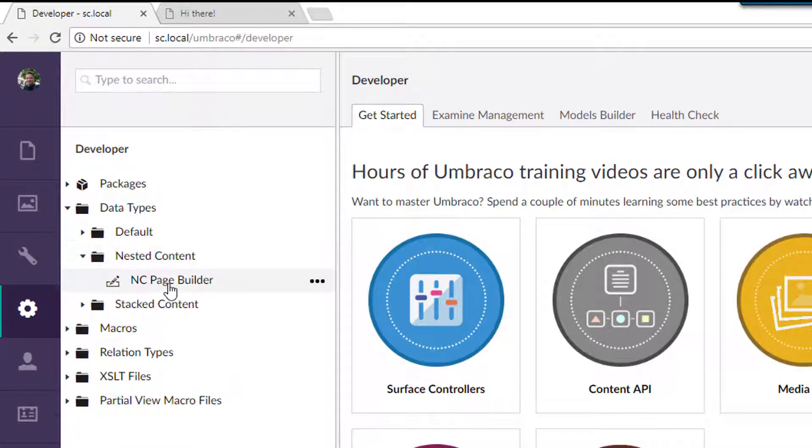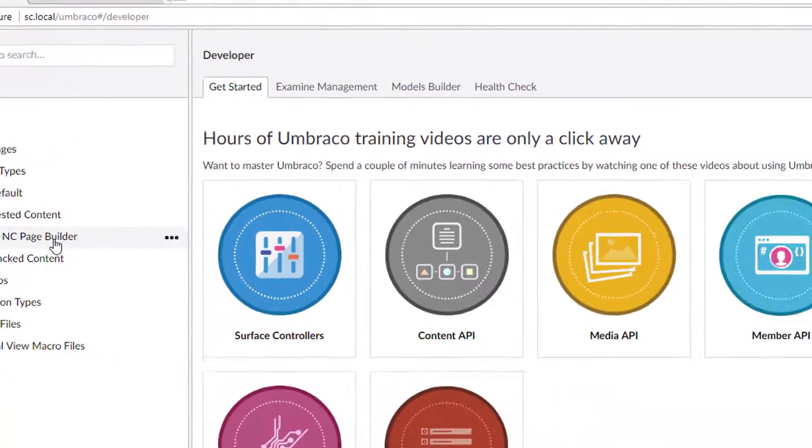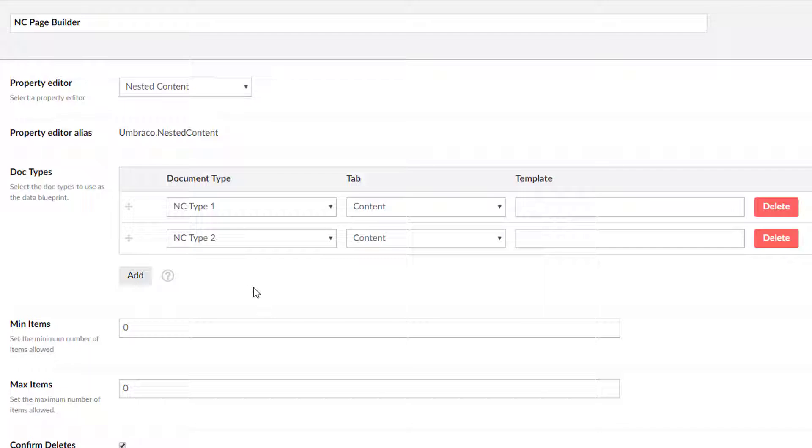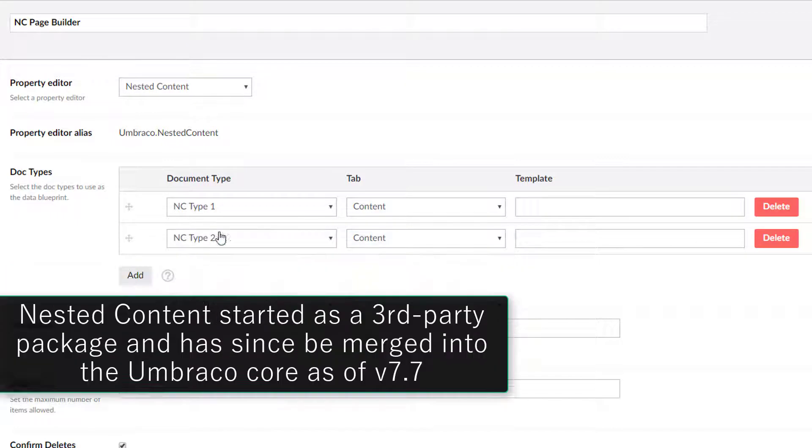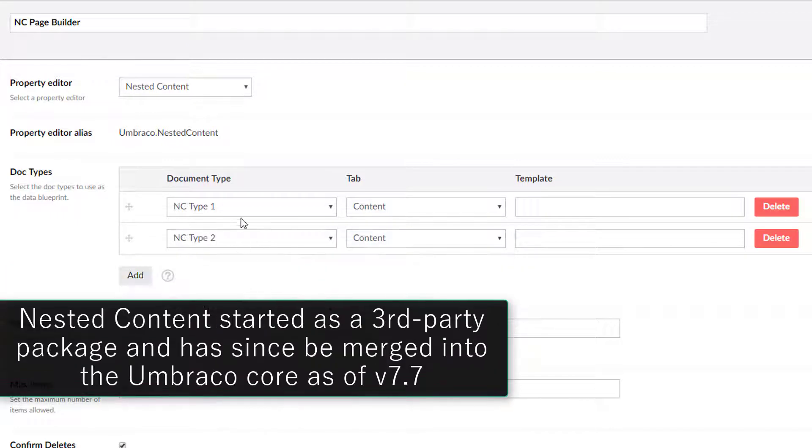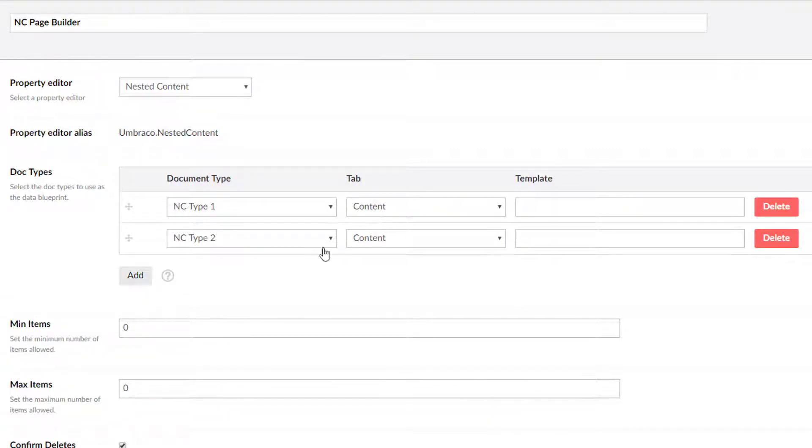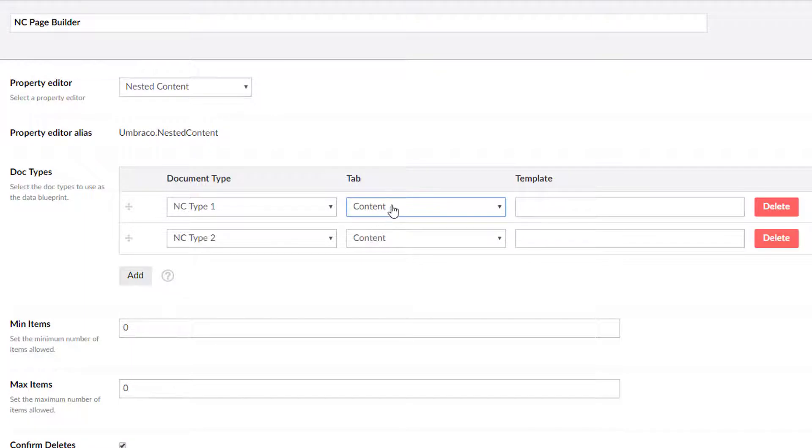And we have nested content page builder. And if you haven't used nested content may not make sense to you, this tutorial might want to learn up on nested content a little bit, but if you have used nested content, you'll be familiar with the configuration here where you can select your doc type and then you have to choose one and only one tab.